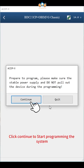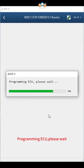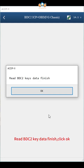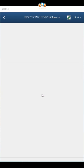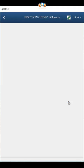Click continue to start programming the system. Programming ECU, please wait. Read BDC2 key data finish, click OK. Click OK.